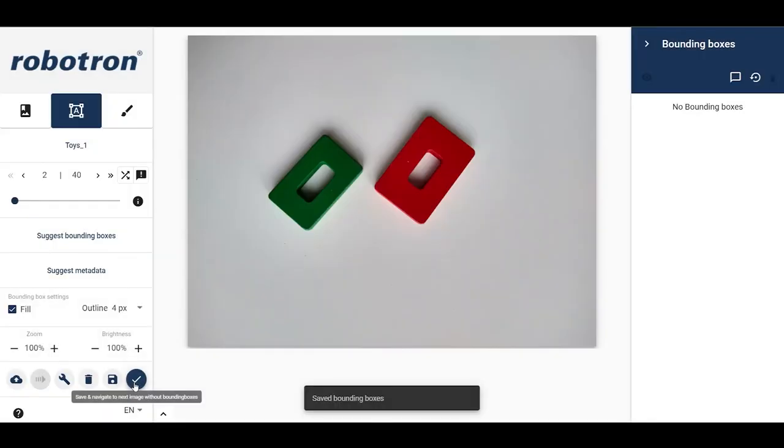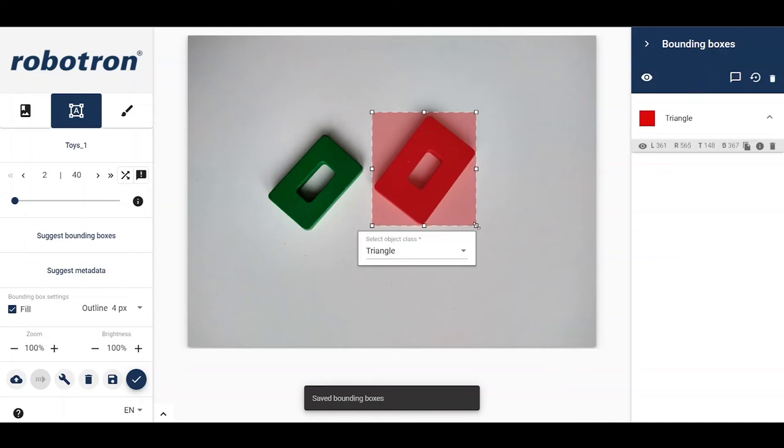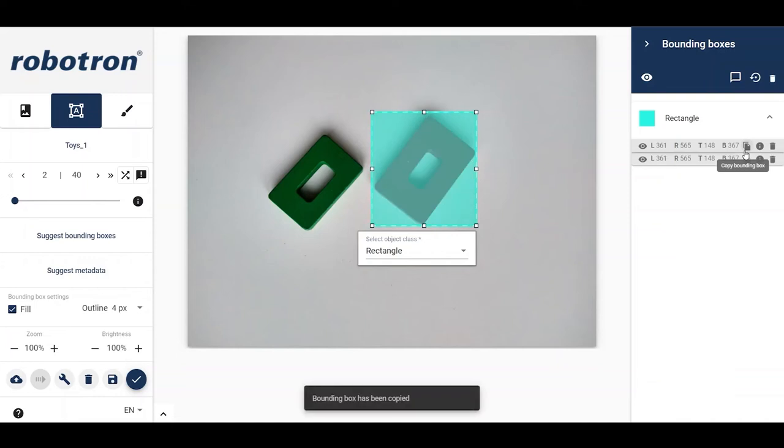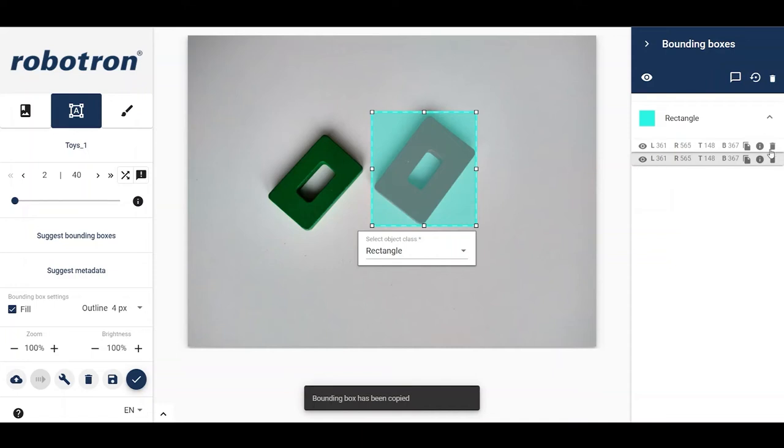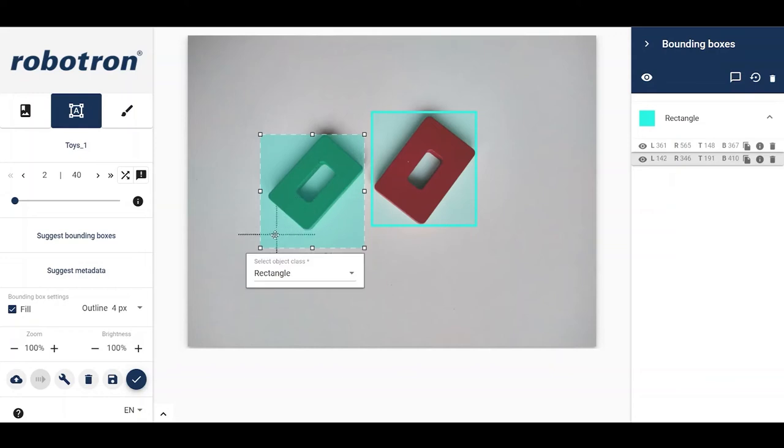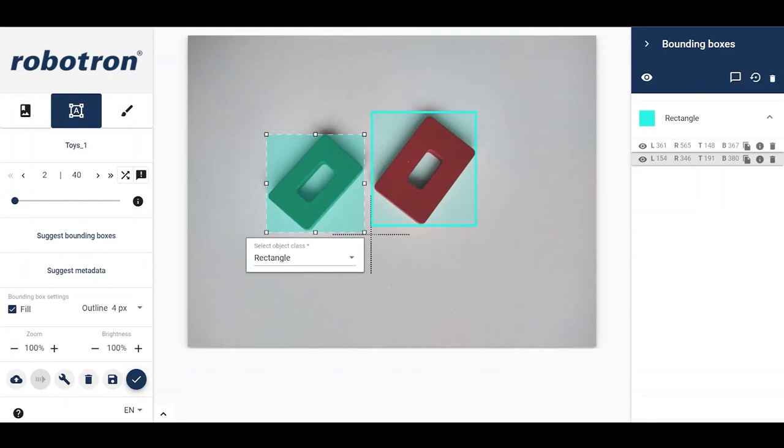Here we have two rectangles. Let us draw a bounding box around the first one and select the correct object class. We can now use the copy functionality to create a second box. Click on this button to create a copy of the bounding box. Now just pick up the copy and move to the desired spot. If the box is too big for the object, simply resize it by using the control points.